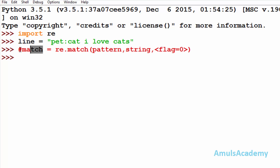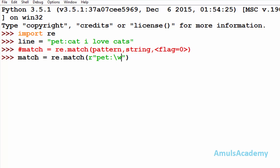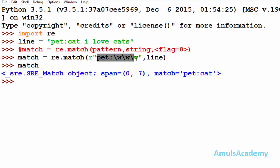Here, re.match — I will mention the pattern. The 'r' prefix indicates it is a raw string. Here I will mention starting with 'pet', and after that I want three characters — backslash w indicates that it matches any word character. Word character matches a to z alphabets, 0 to 9 numbers, and underscore. It matches a single character. Next I mention the string, which is 'line'. Flags are optional so I won't mention them.